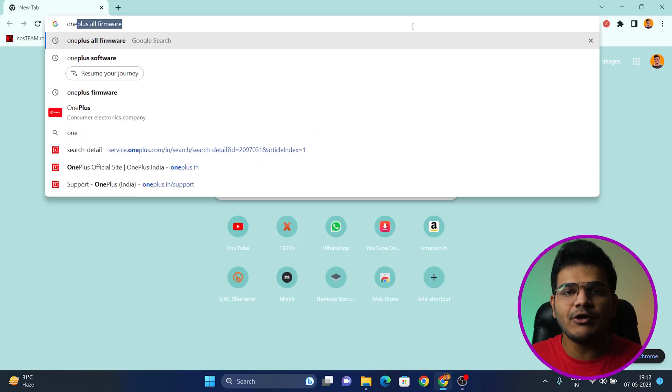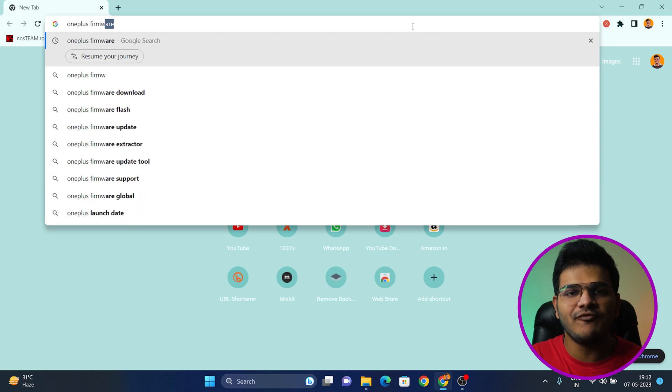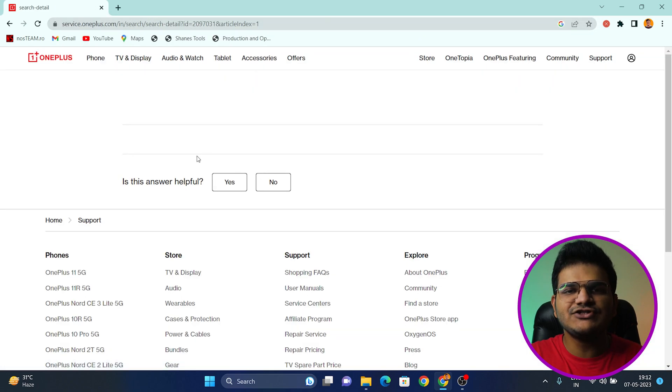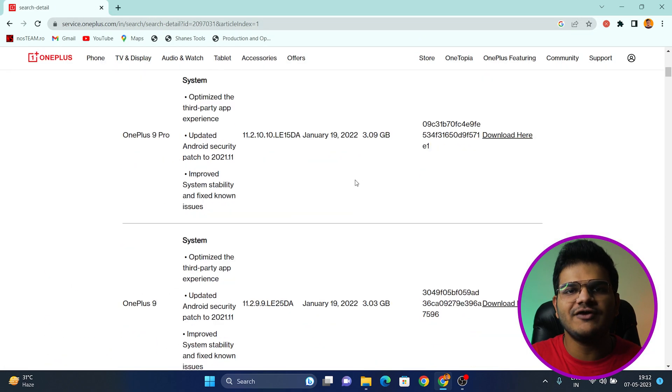Before starting, I'd like to say that after rooting your device and unlocking the bootloader, your data will get erased and your phone will be completely formatted. So make sure you back up everything important before proceeding. First, open any browser and type 'OnePlus firmware' and click on the top link.